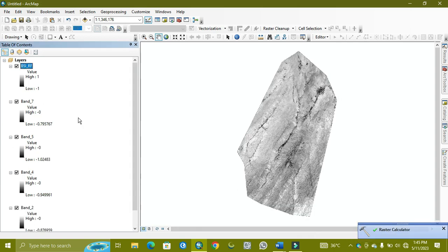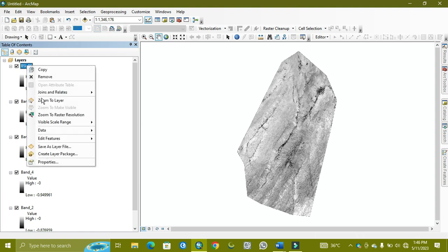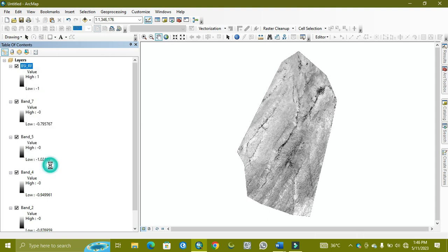As you can see, the result is coming here, BSI RF, and its values are from minus 1 to plus 1. I'm changing its stretch type.